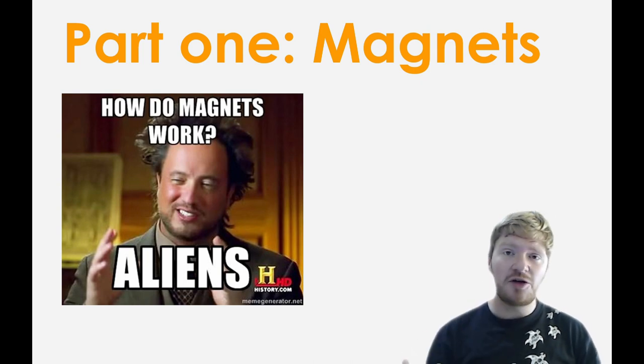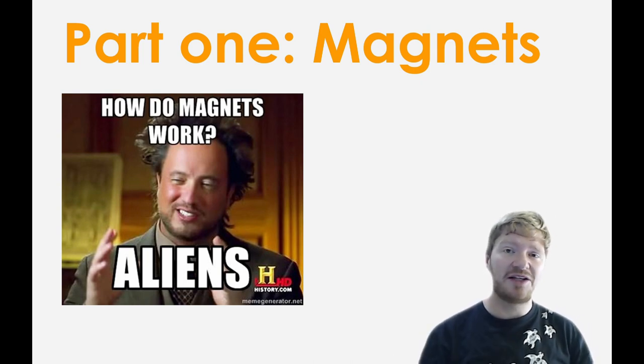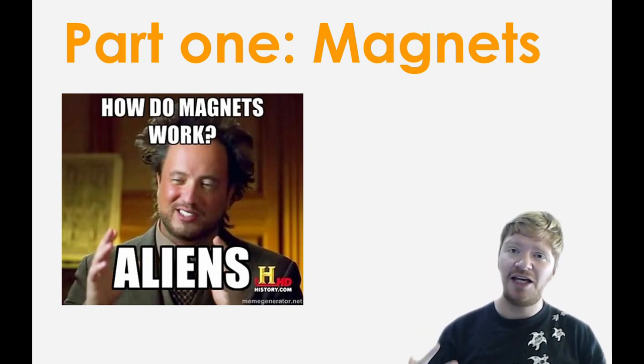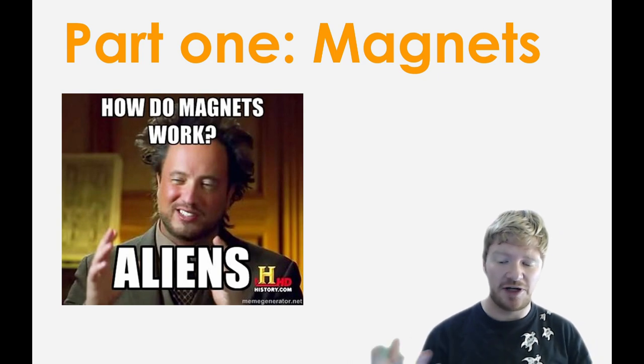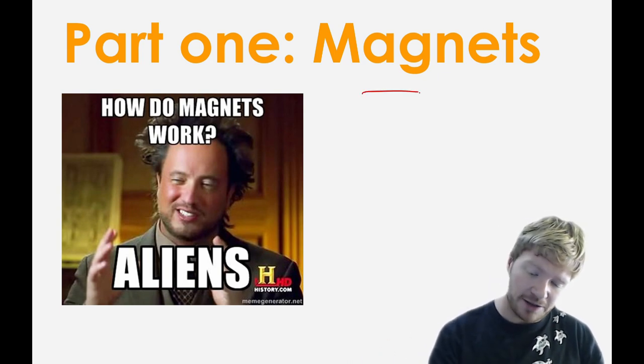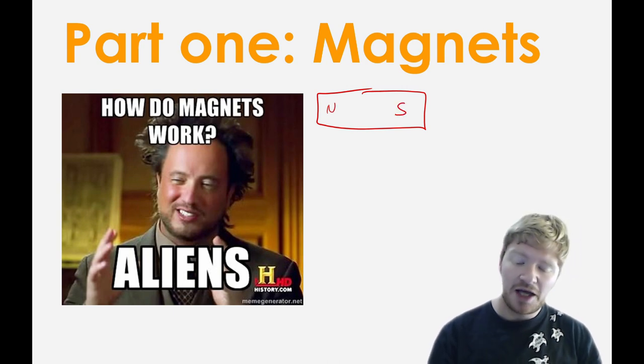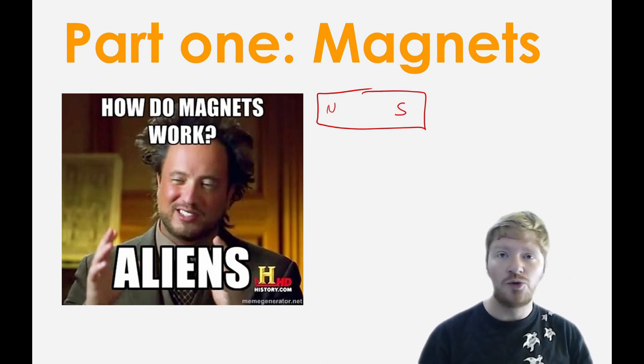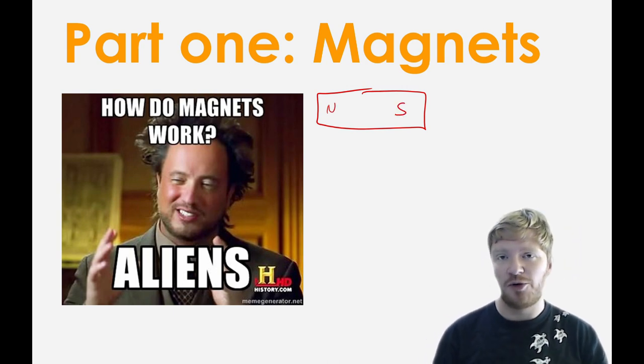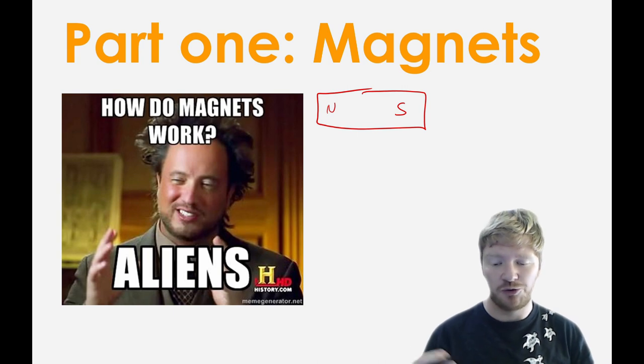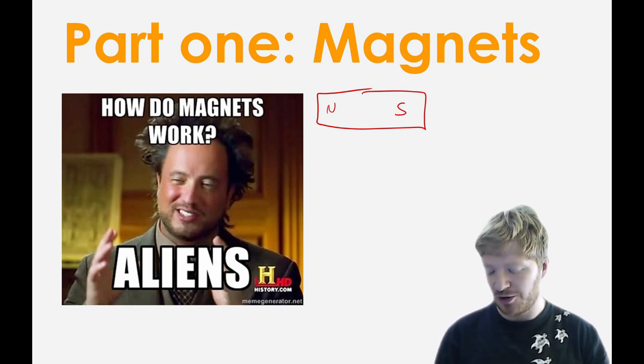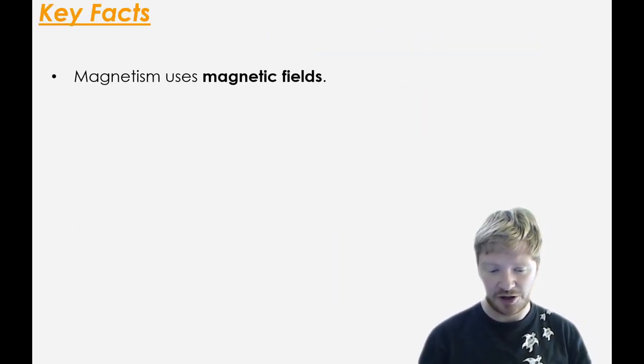So we're going to start off with magnets. You've been doing magnets since year 8 so you should have a rough idea of how they work. Any magnet has a north pole and a south pole, and we know that north pole and south poles attract each other while same poles repel. Now we're going to go a little bit deeper and think about how they really work.